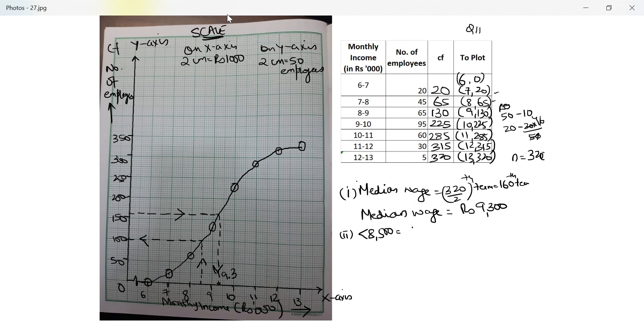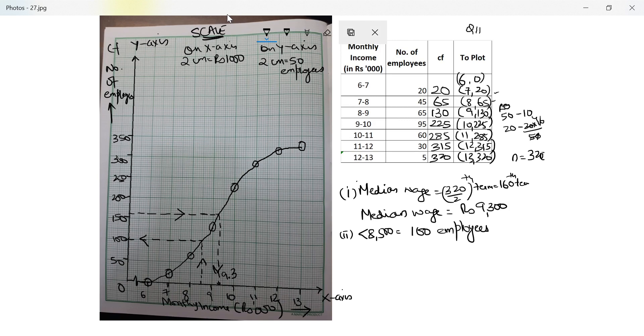In the previous one that I drew which is the median, I forgot to put the arrow, so which I'll put now. I started from the y-axis and I reached the x-axis and I've already written where I reached. This is 100. So this is 100 employees. This is a less than ogive which basically means the number that you get on the y-axis, the number below that is less than that. So the number of people earning less than 8500 is 100 employees.